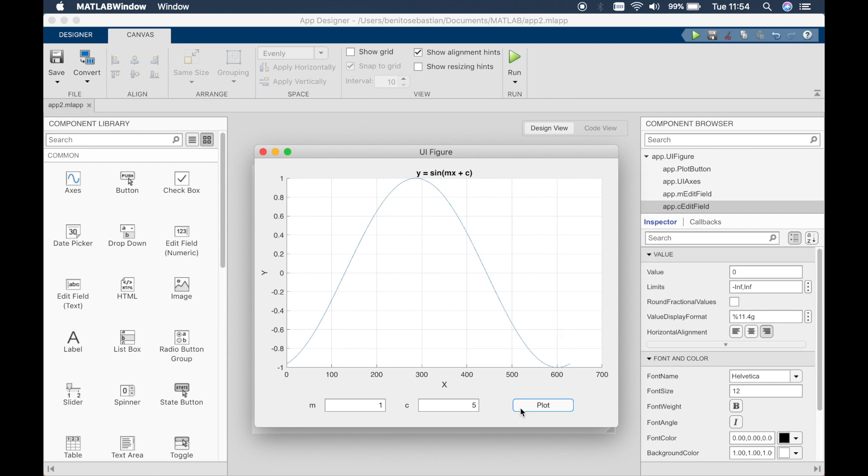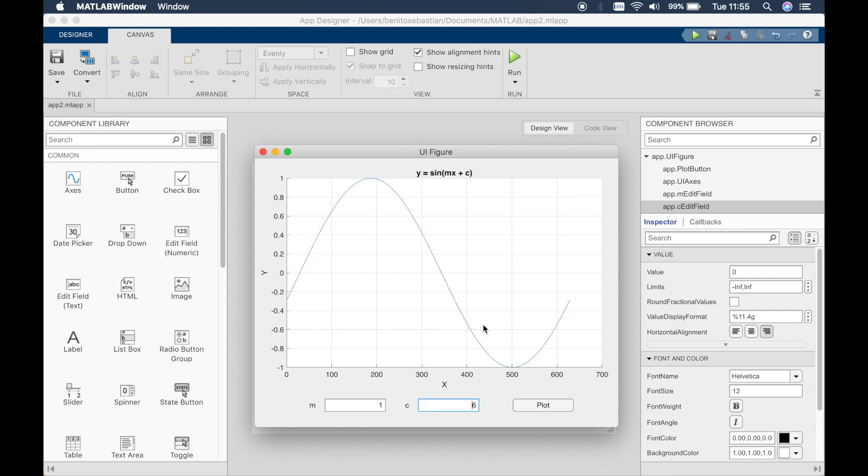Four, five, six. It's moving the graph essentially. And m is increasing the frequency. So this is how you use a multi-variable function. And you can add more stuff to this.